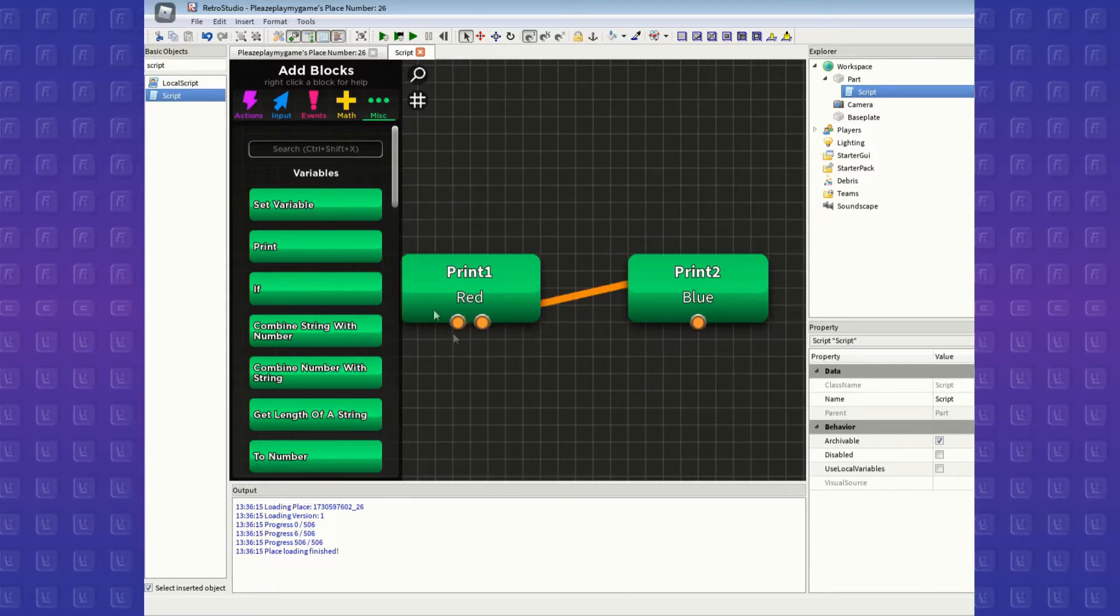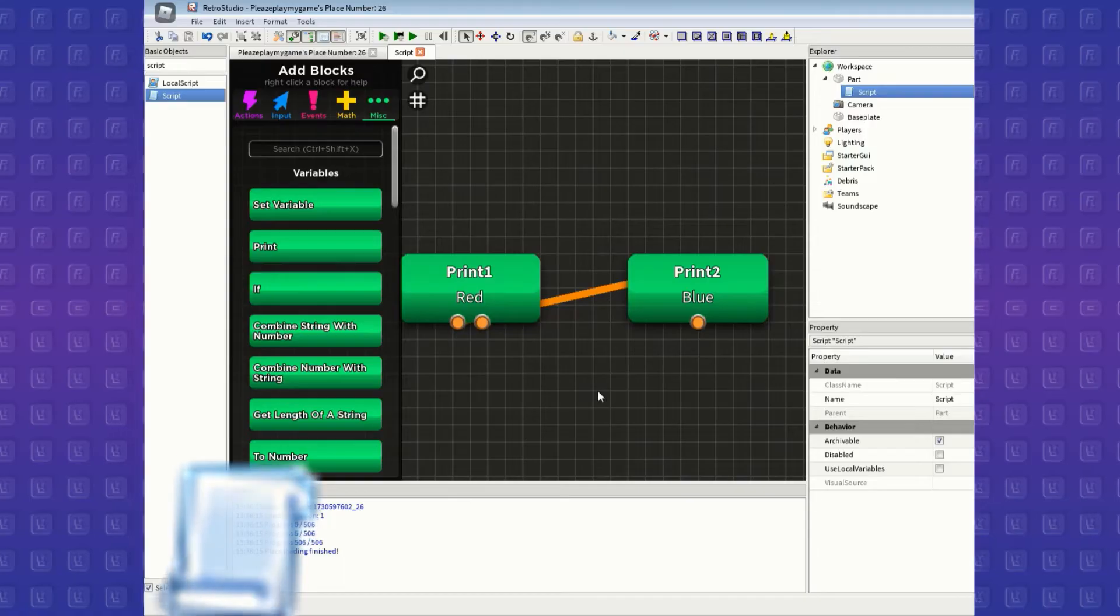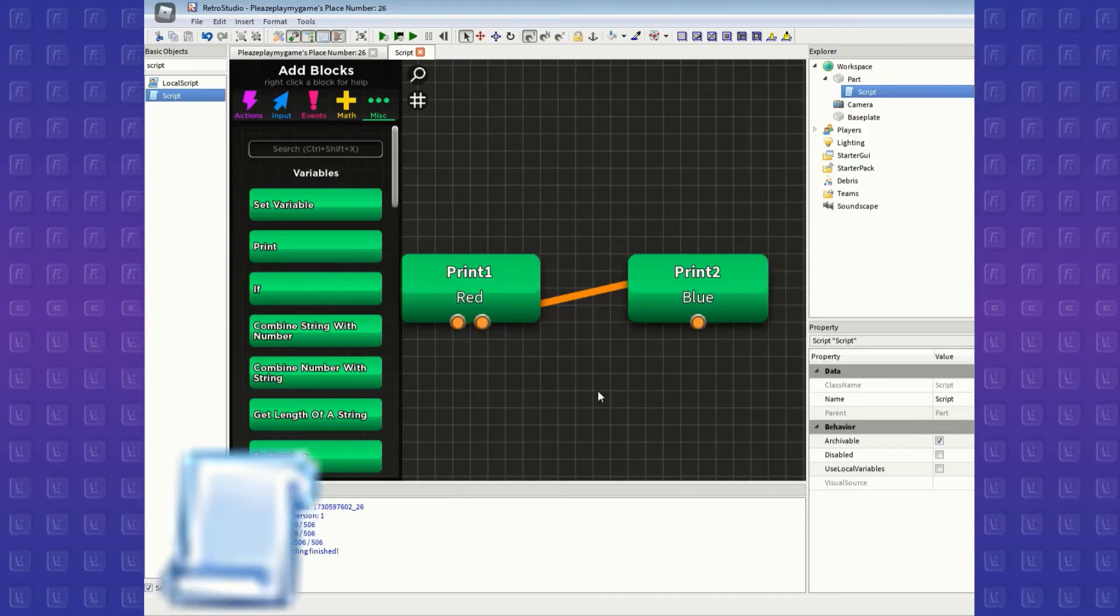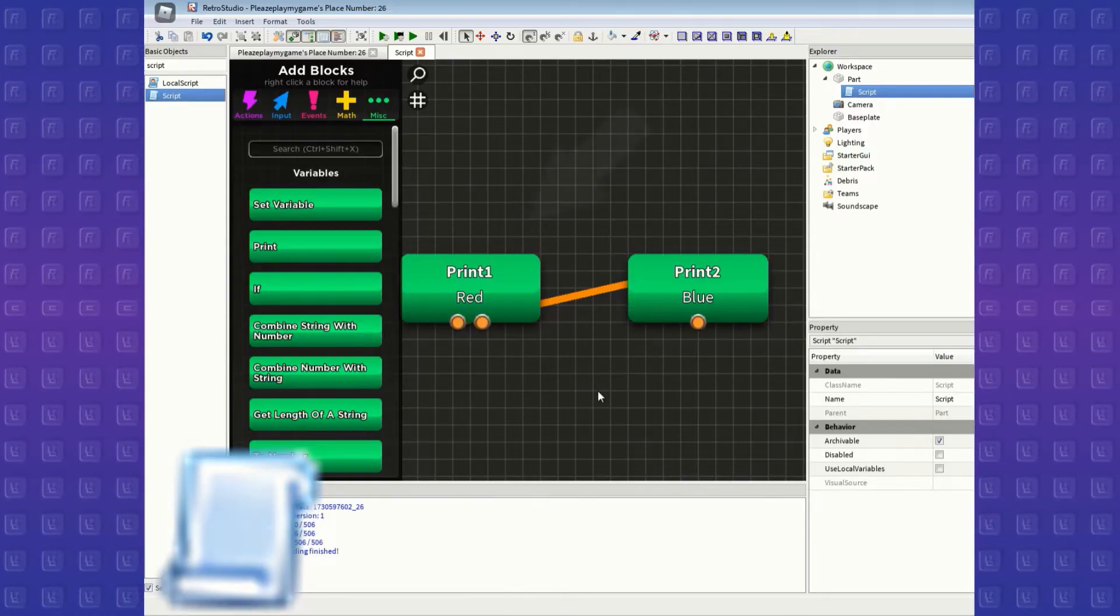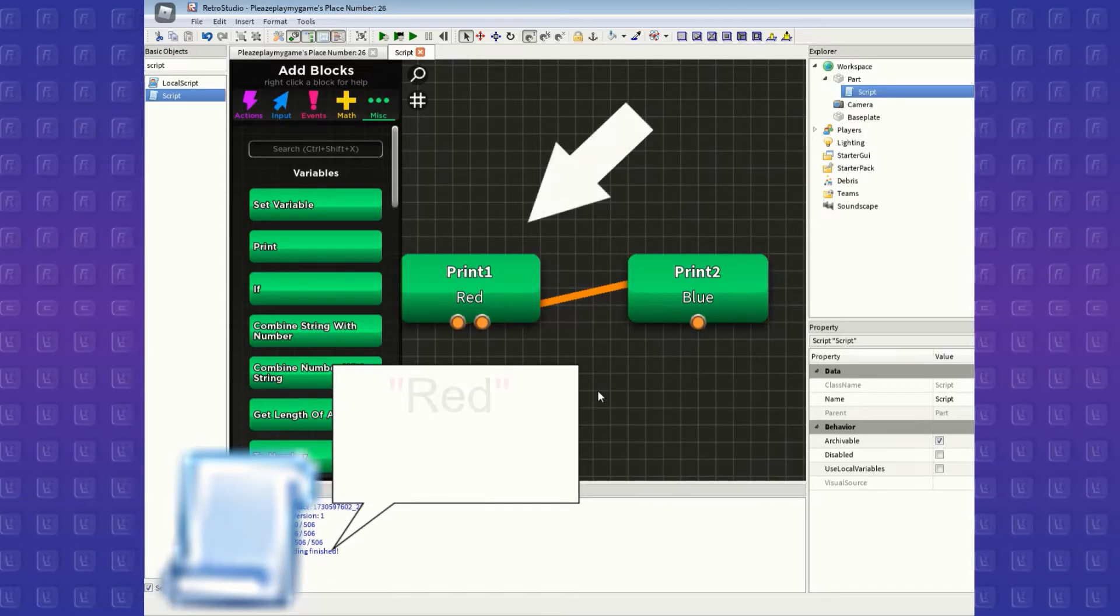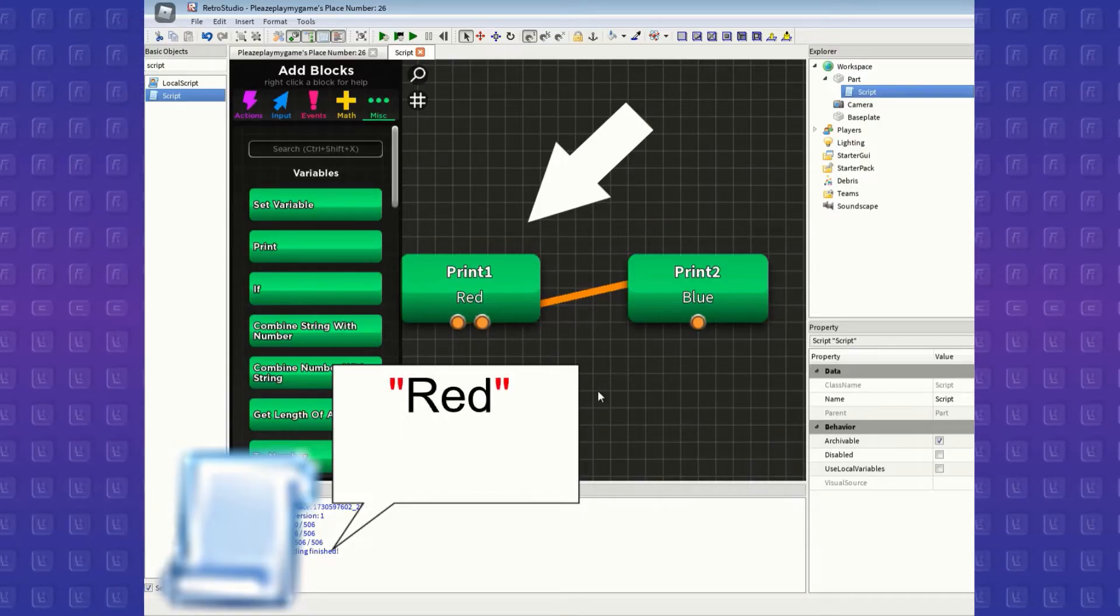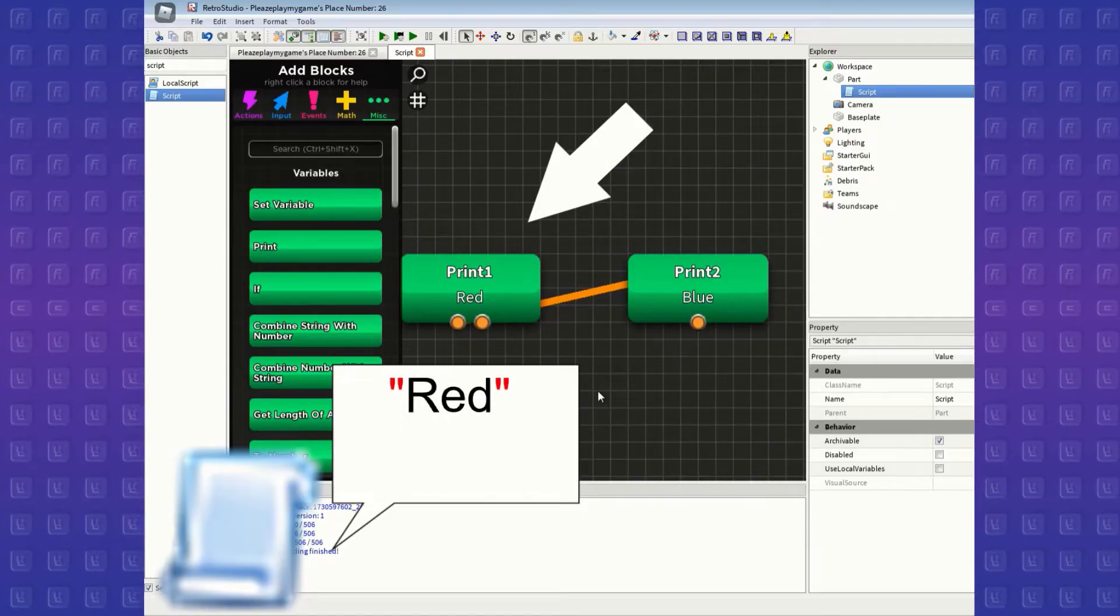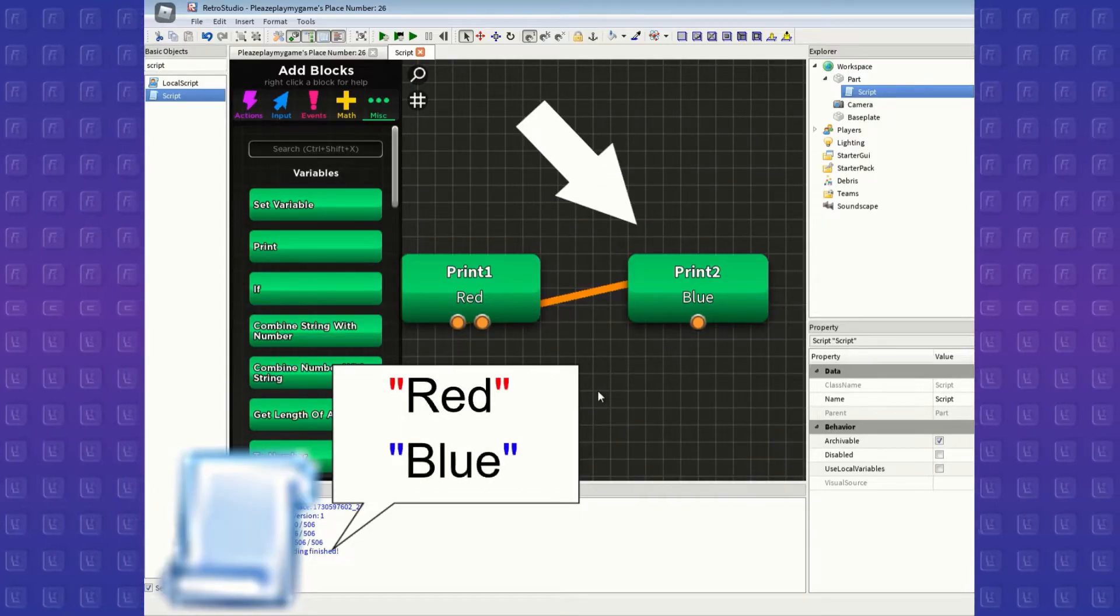Now, if red is connected to blue, then the script will first execute the unconnected block that isn't an event or input block, which is the block that prints out red. And then the red will now execute the block that is connected to it, which is blue.